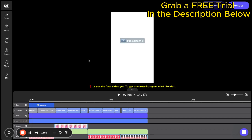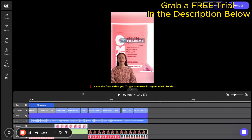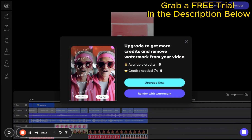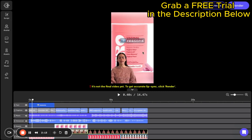Once satisfied, hit render. And within seconds, you're handed a compelling, ready-to-share product video. Tools like these are changing how we create content, especially for platforms like TikTok Shop and affiliate pages, making it easier than ever to scale our online presence. So what are you waiting for? Dive in and start creating videos that not only look professional, but drive results.